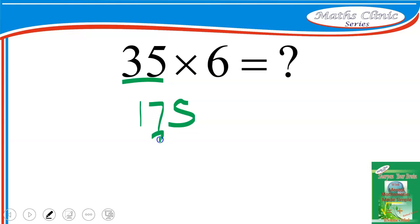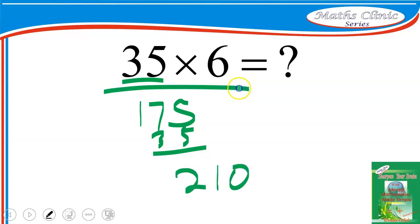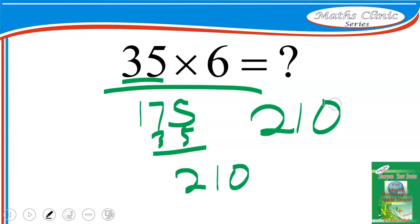Now add 35 to 175. That's easy to do mentally — the answer becomes 210. So 35 times 6 is 210. Keep practicing and you'll master this. Remember, we are sharpening our brains with mental mathematics. Go ahead, exercise, and stay blessed.